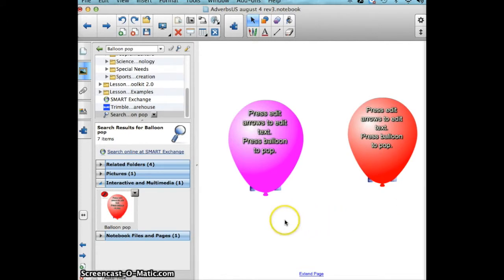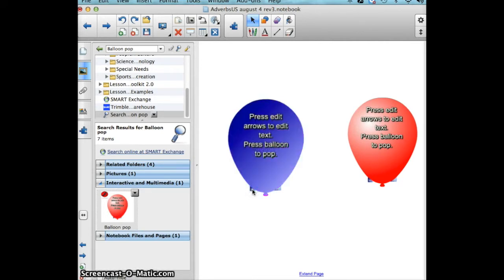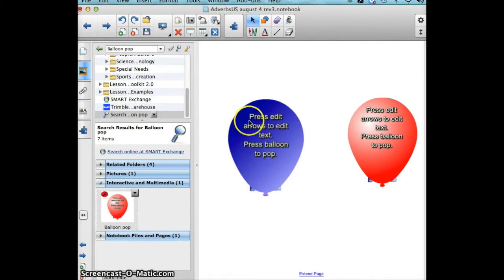Next, I'm going to customize the balloon by selecting the edit arrow on the left hand corner of the balloon. When I do that, the balloon changes color.